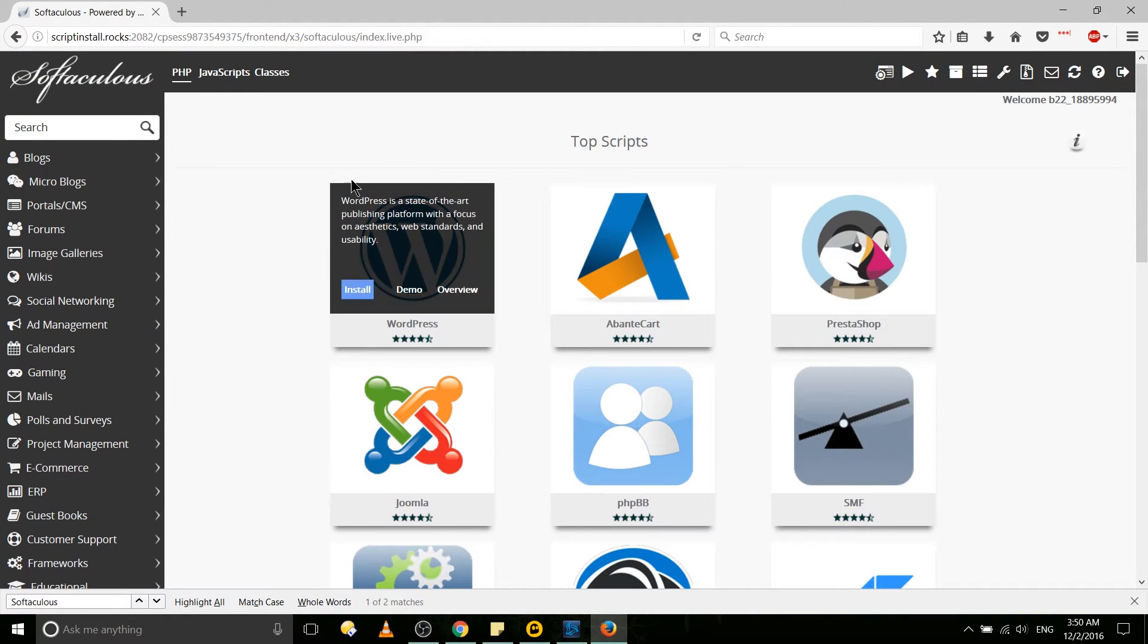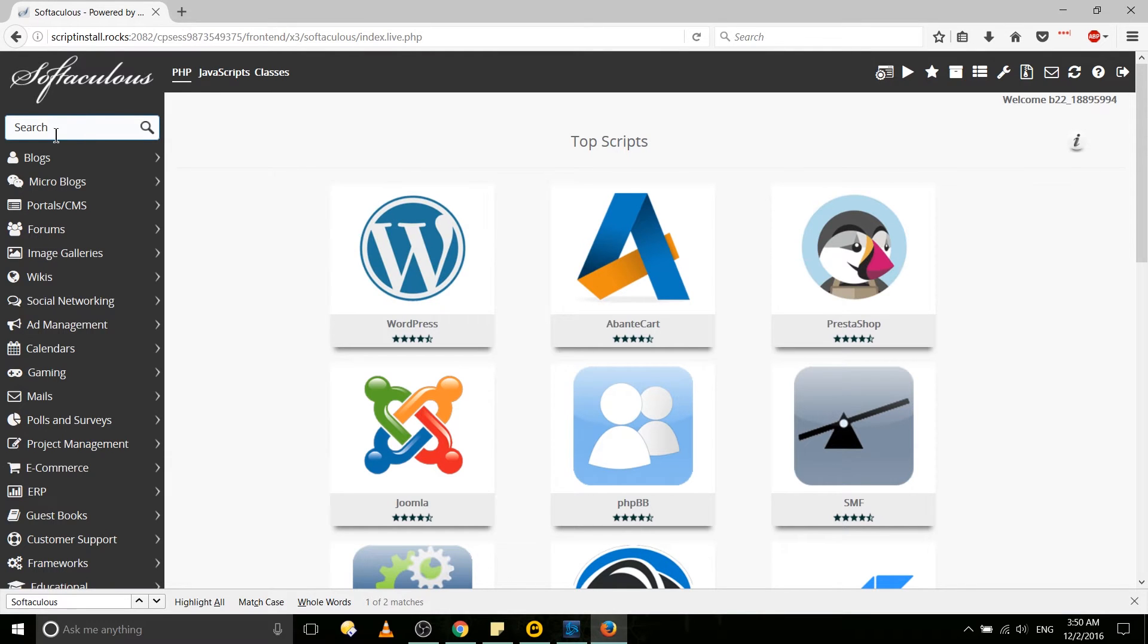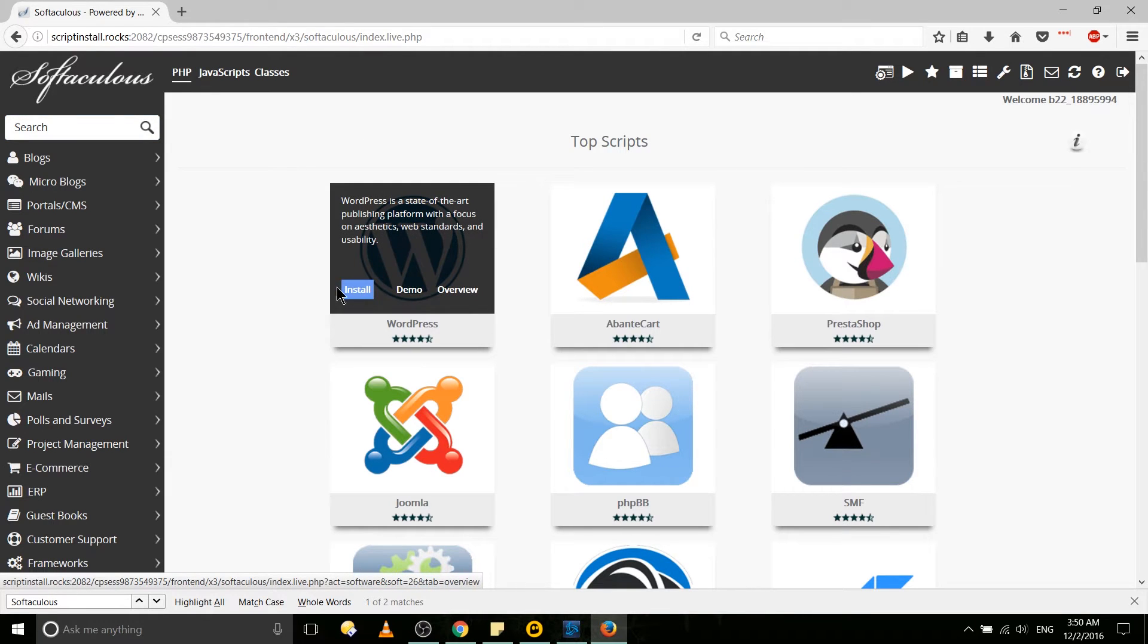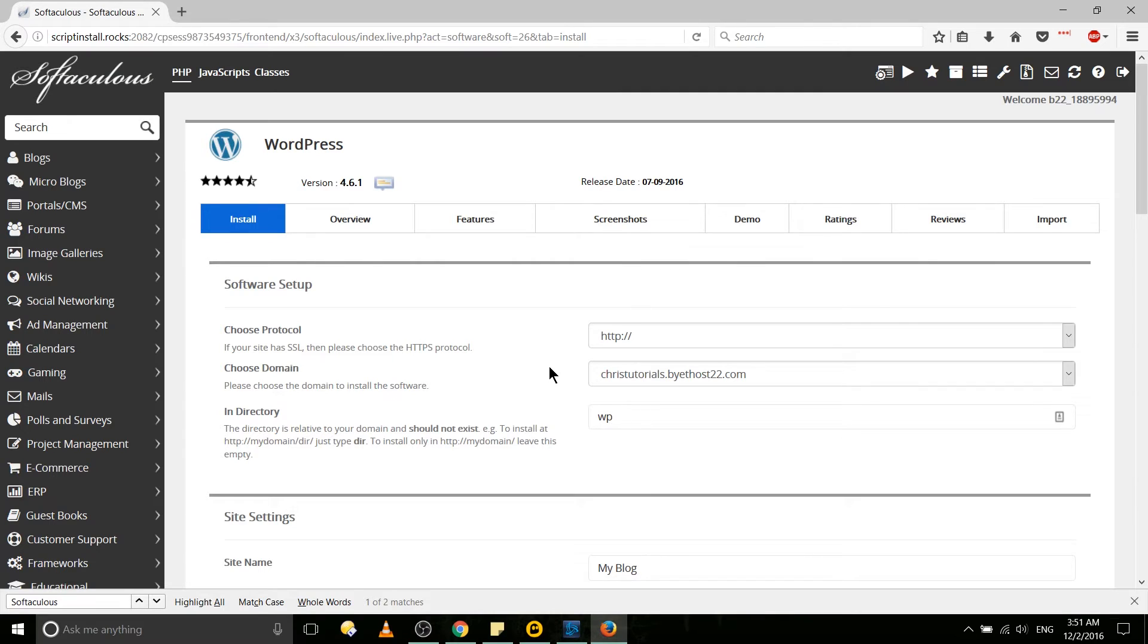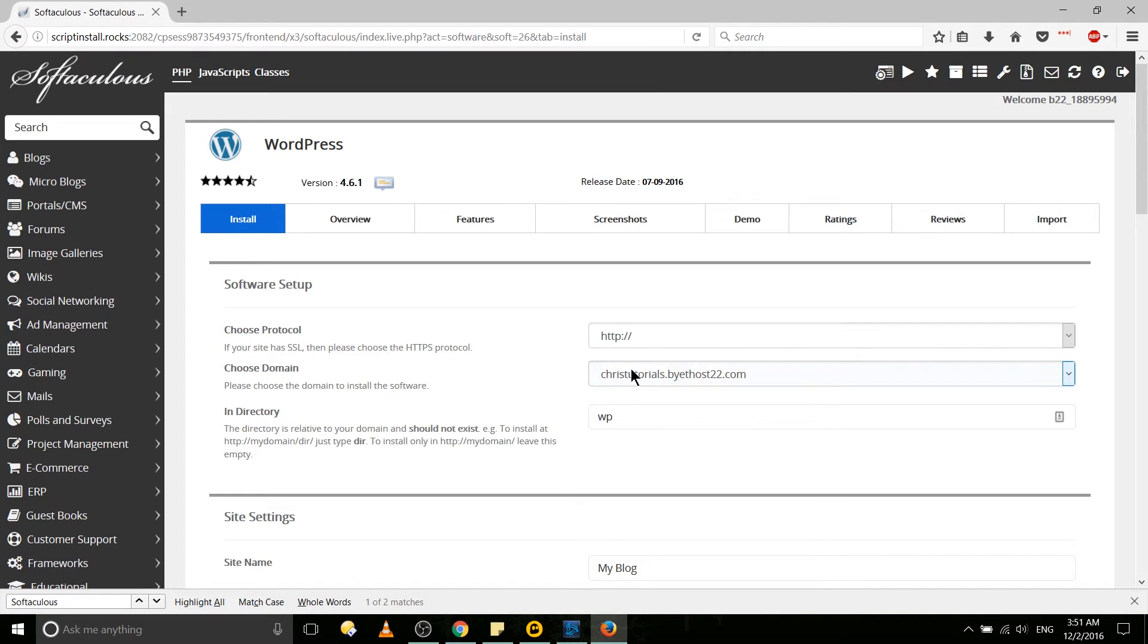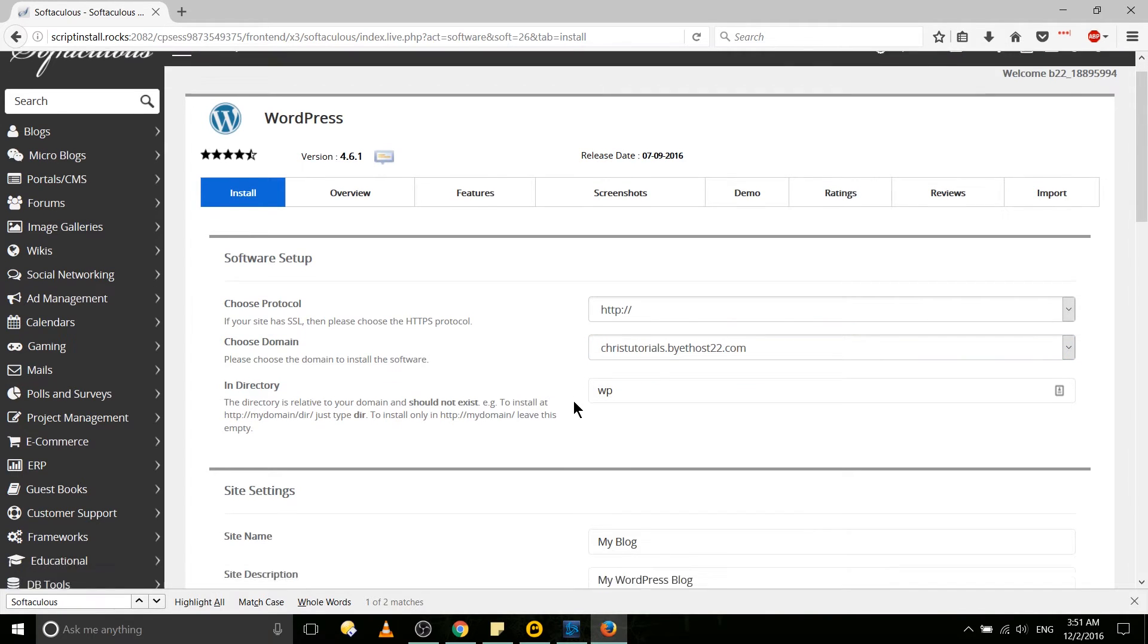But if we hover over WordPress or search it in the search bar over here, you're going to want to hover over it, look for the install button, click that. From here you're going to need to put in a series of information for the install script to work, including your domain which is the address people type in to visit your website.